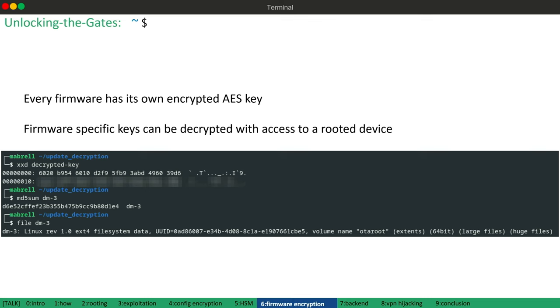All right. So we can decrypt configuration files using static keys and we can also decrypt firmware updates using our router device and its hardware security module. So now let's move on to the last topic, the backend communication.